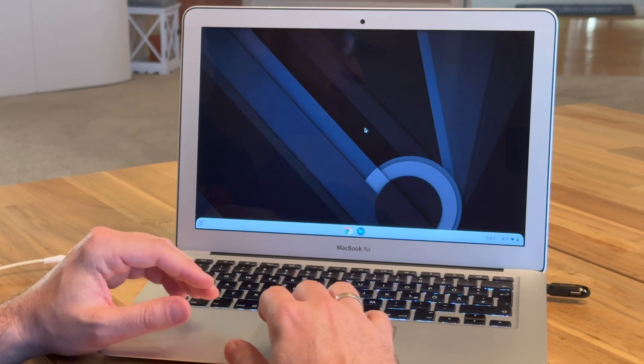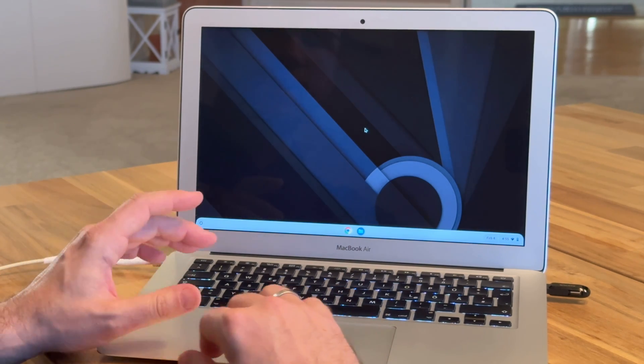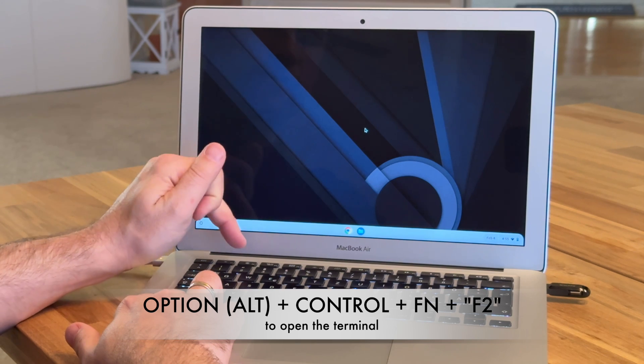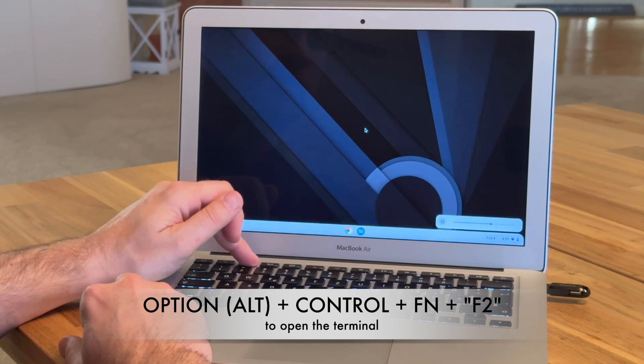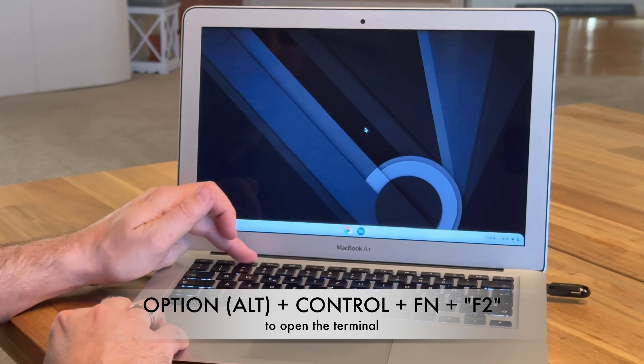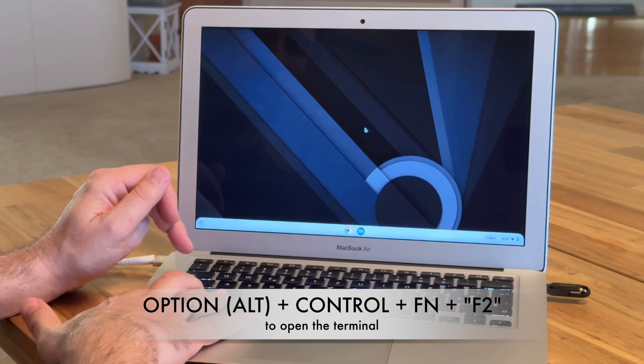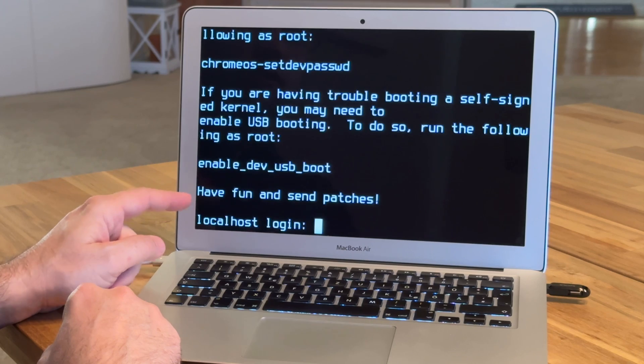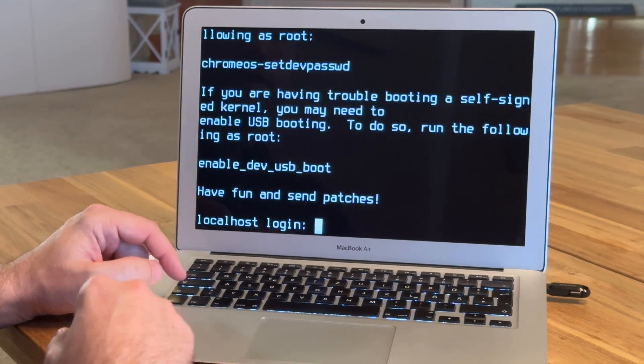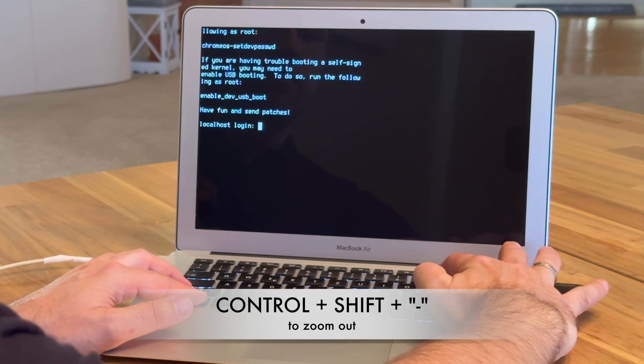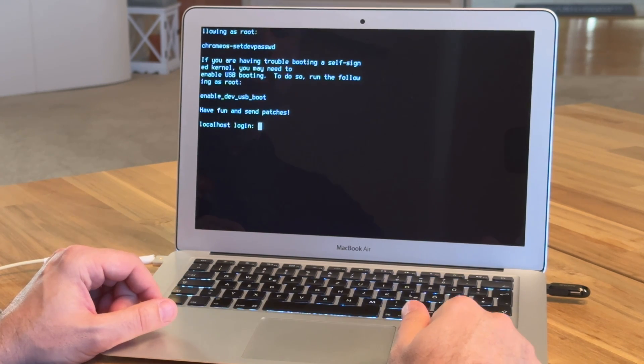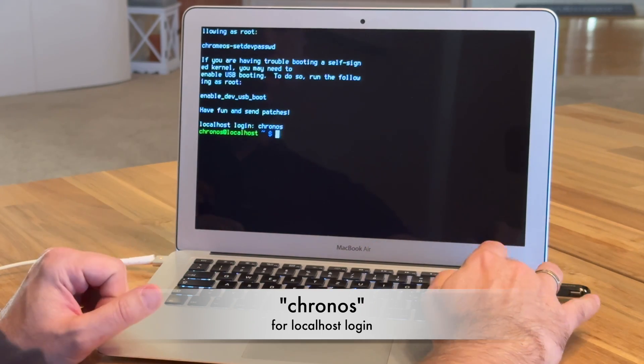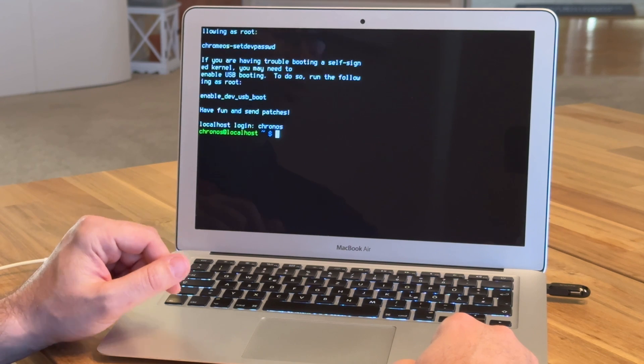To finally install Chrome OS to the MacBook, we need to go into the terminal. That is ALT, CTRL and F2. But as the MacBook has this key for the brightness, we also have to use the function key to get to F2. So we use those three keys: function, CTRL, ALT and F2. Now we are in the terminal. If it looks as zoomed as here, you can use CTRL, SHIFT and the minus key to make it a little smaller. The localhost login is always Kronos. You can see now it's localhost Kronos logged in.